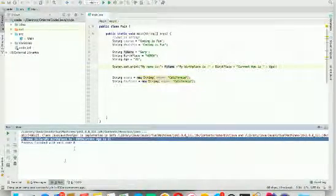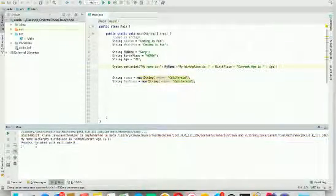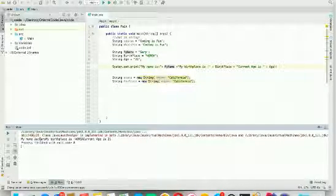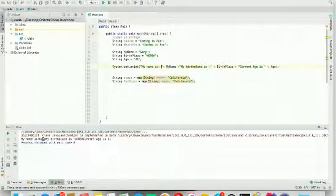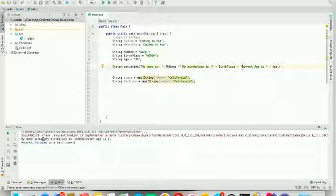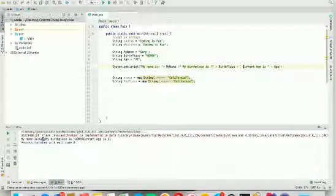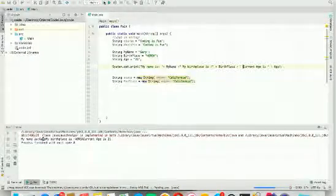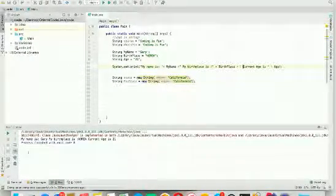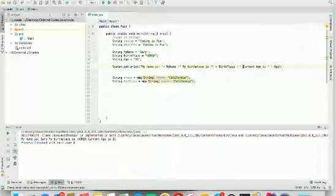As you can see, the result is: my name is Gary, and my birthplace is Korea, and the current age is 21. The reason why there's no space in those parts is because we need to add a space at the beginning. After adding spaces and running it again, you can see: my name is Gary, my birthplace is Korea, and current age is 21.